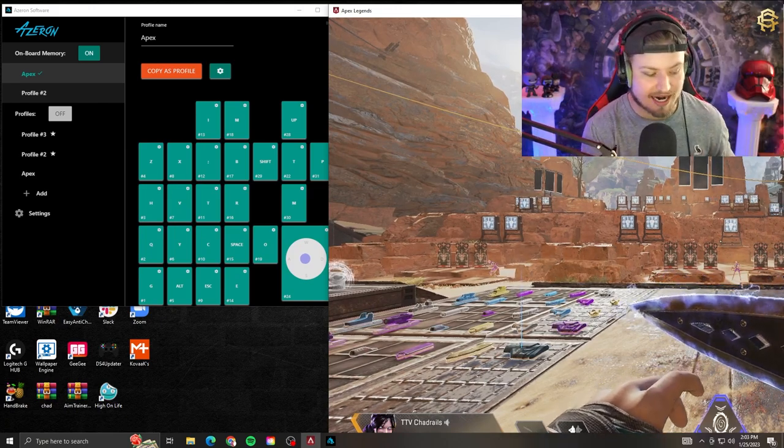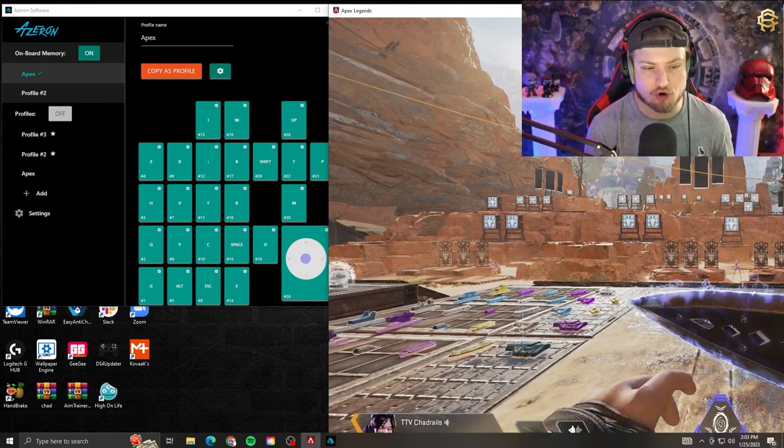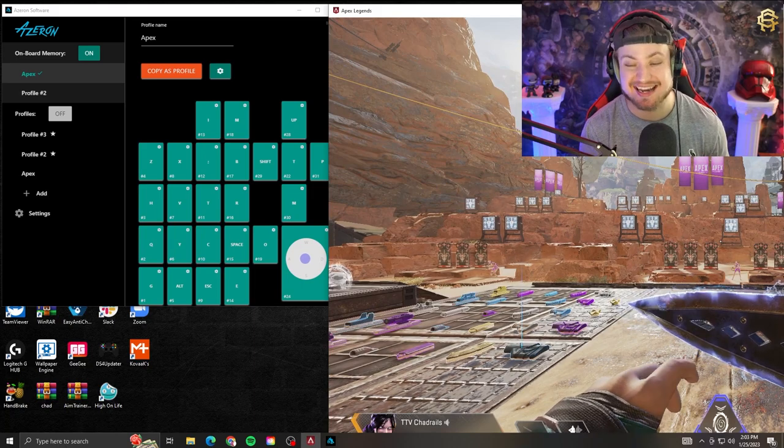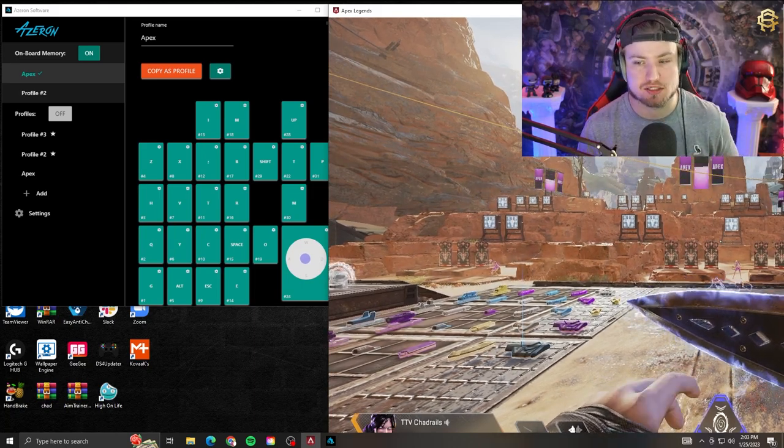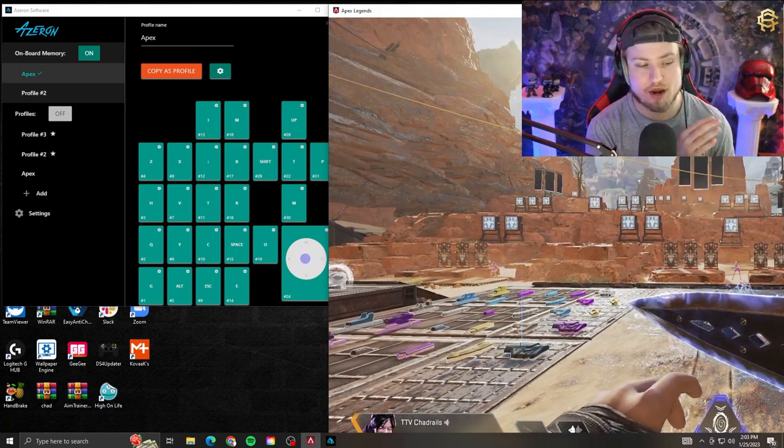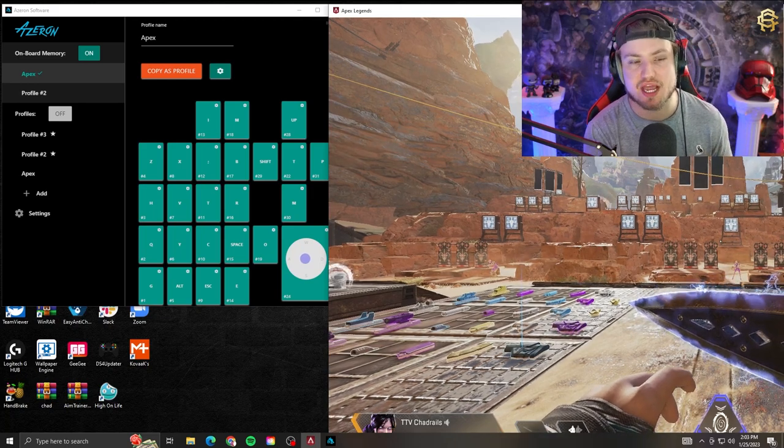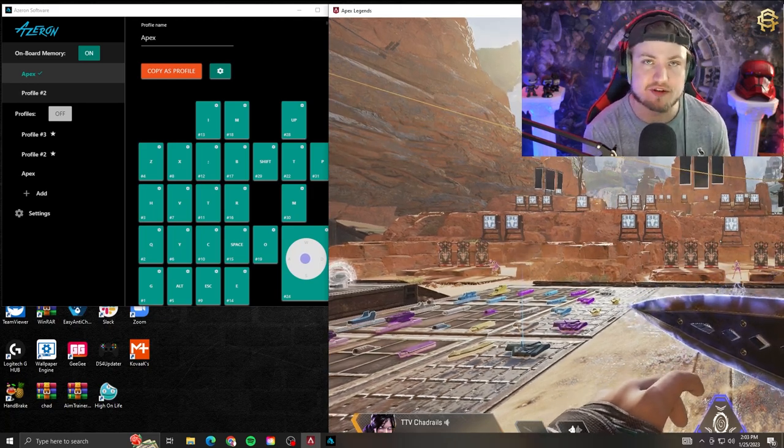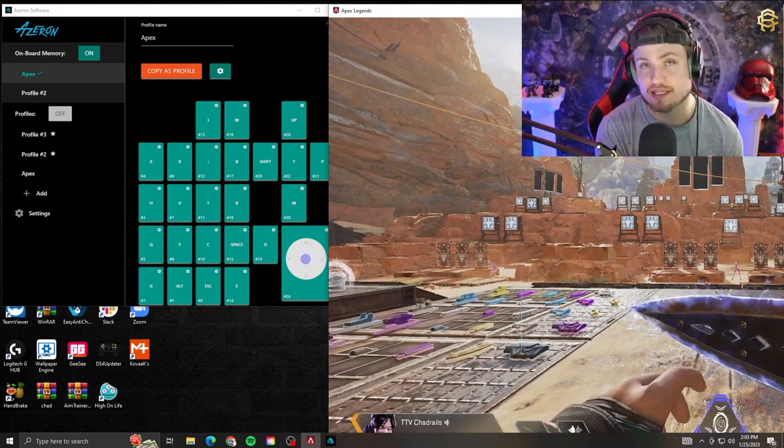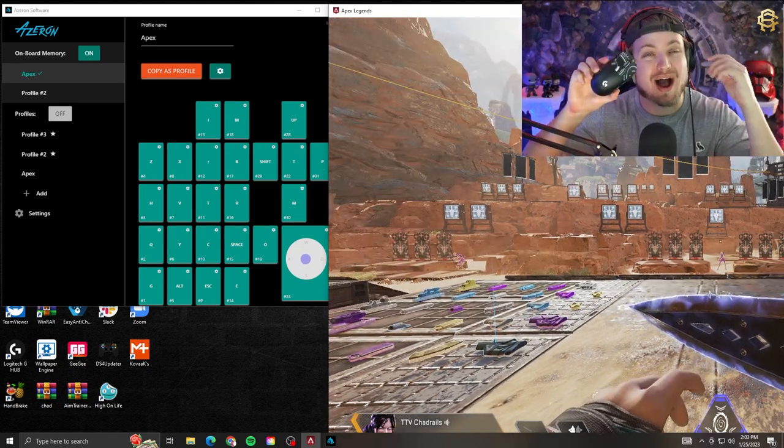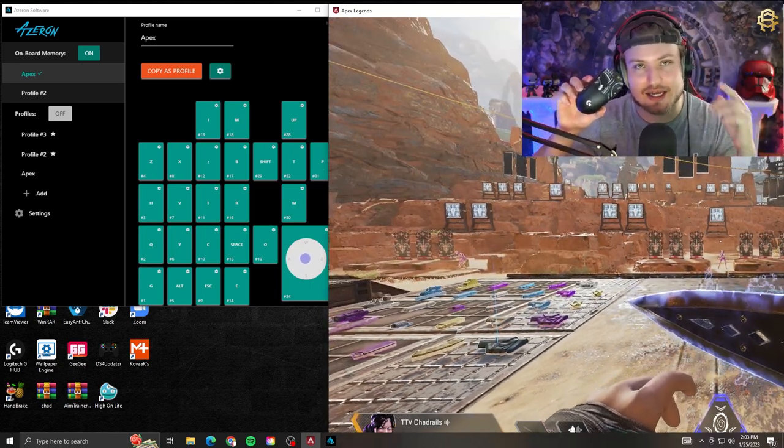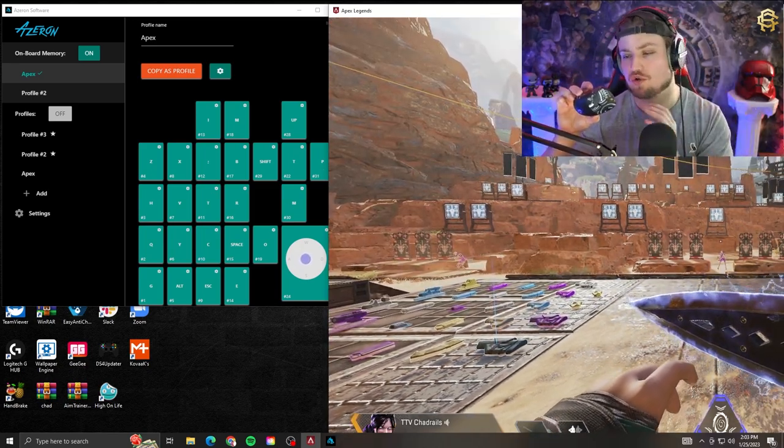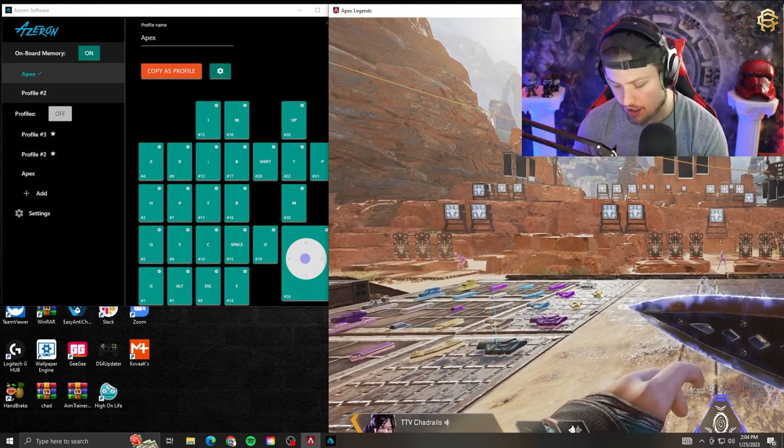I know the setup looks kind of weird right now, but I wanted to show the Azeron application next to Apex Legends and my thought process on how I got my keybinds. Again, I do want to double down that every game will be different and every person's binds will be different, but I hope this helps.